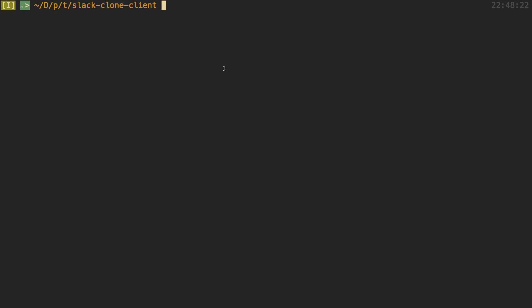Hey guys, we're going to be setting up React and GraphQL on the front end. To do this we're going to be using create-react-app and Apollo for GraphQL. You can go ahead and just type this into your command line and then the name of your application — I'm going to call mine slack-clone-client.